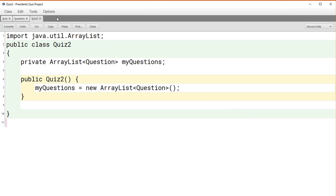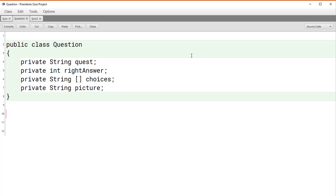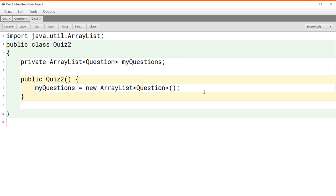Let's look at the advantages of such an approach over the parallel array structure that we had before. Notice that all the information for each question is contained in a self-unit. If we get any kind of corruption in any of these questions, that corruption is likely to be limited to that single question. Likewise, when we manipulate the questions on the quiz, we're only having to manipulate a single list, whether it's an array or an array list.